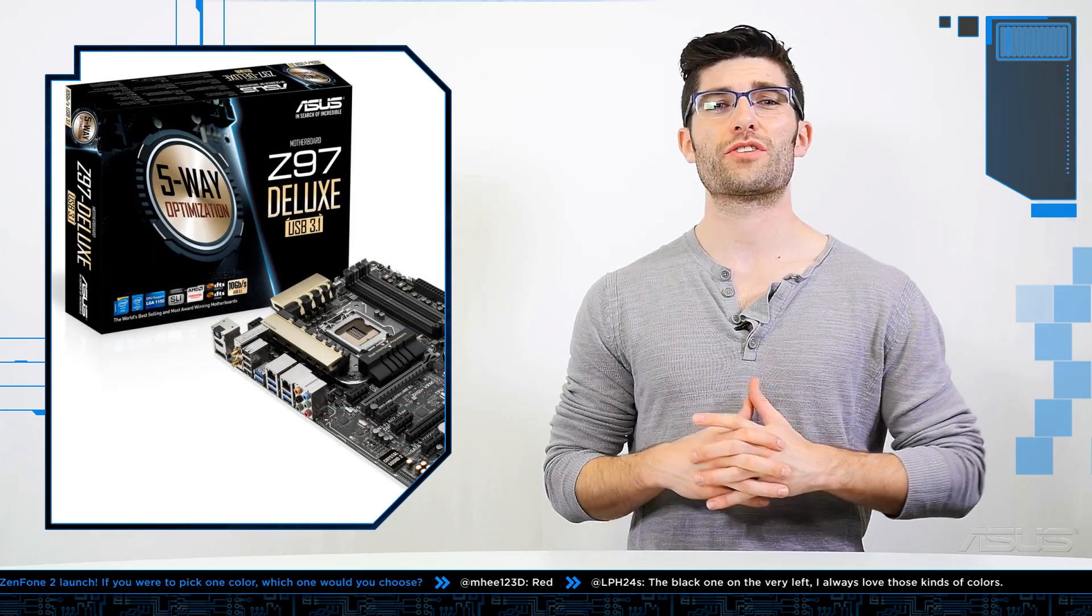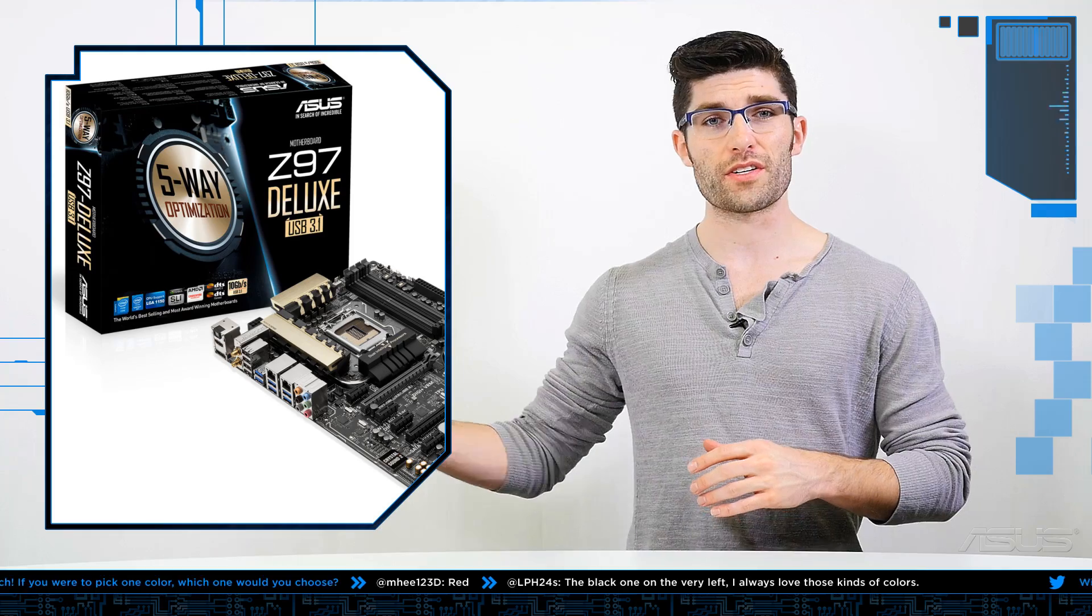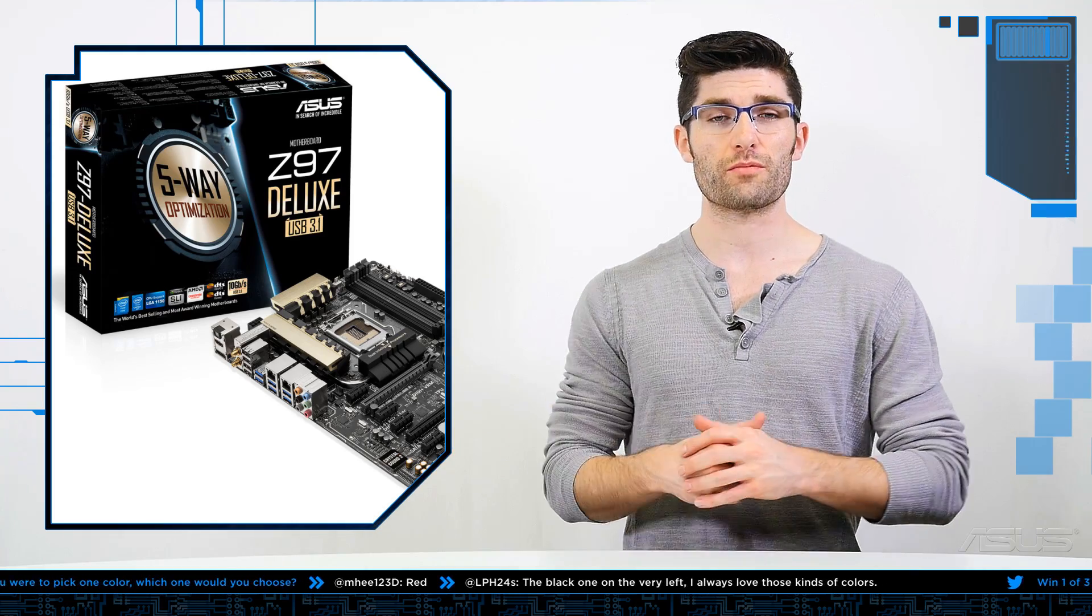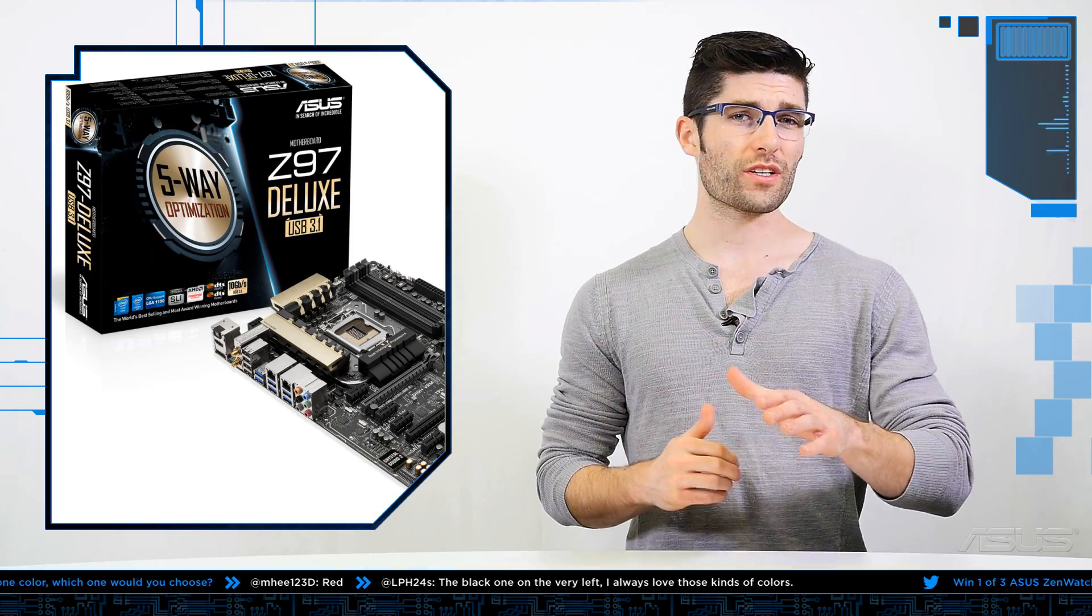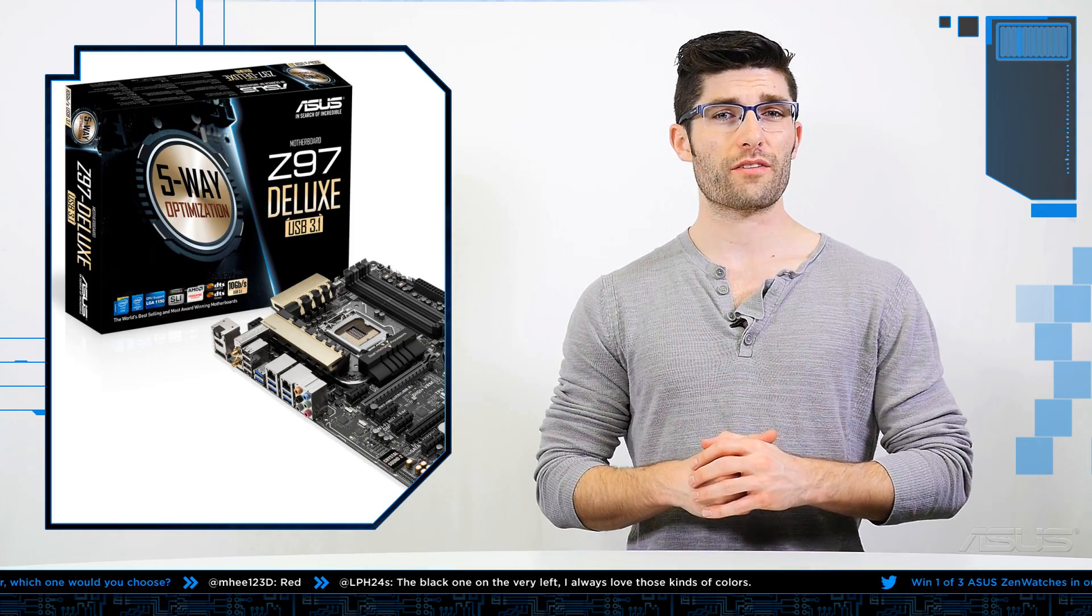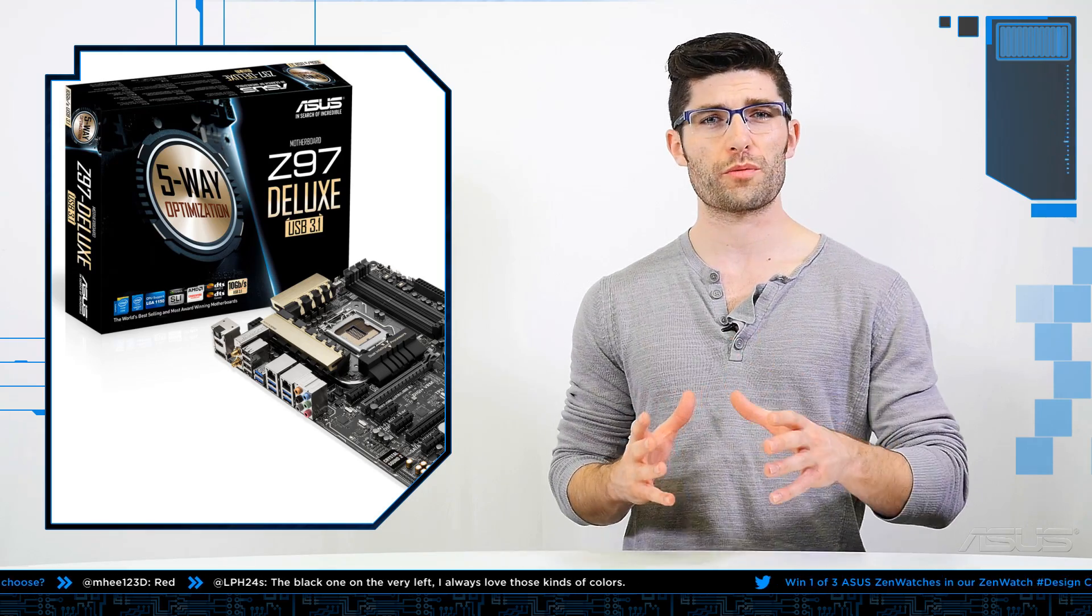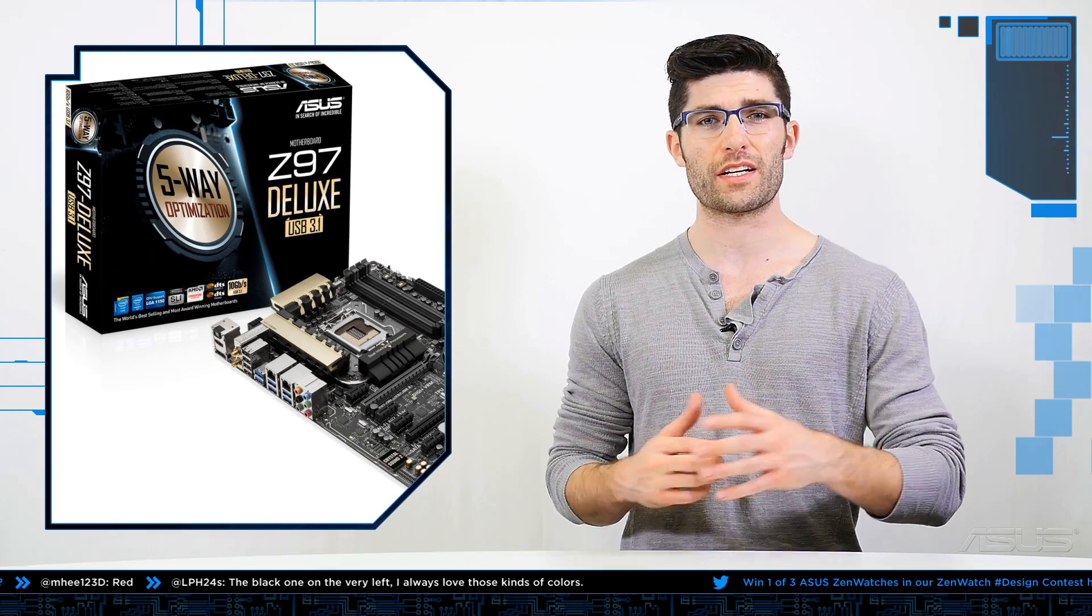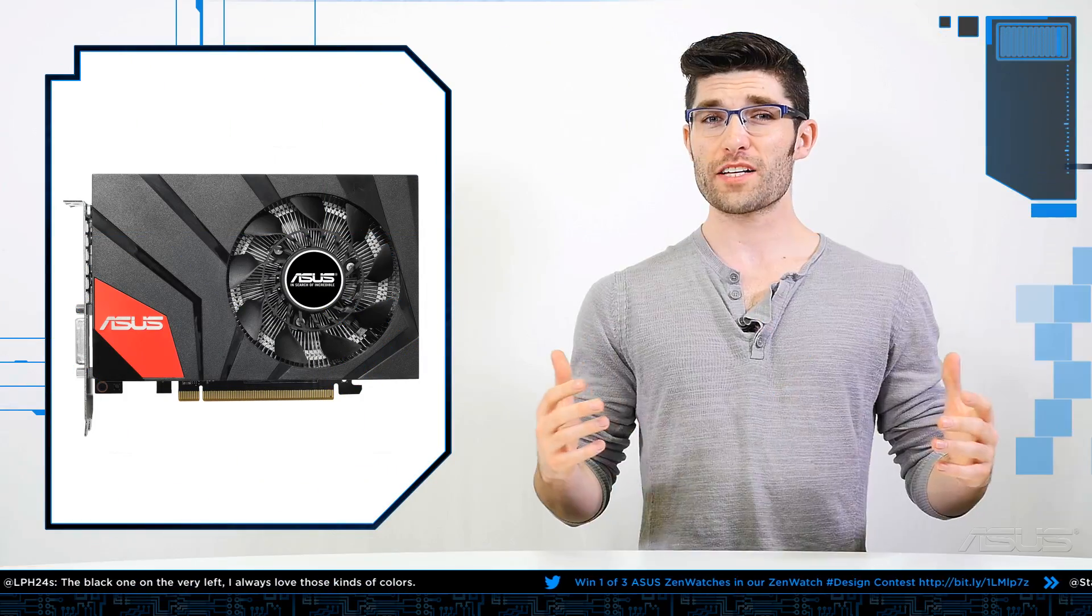I'd say the first motherboards releasing with the 3.1 architecture involved will be the Z97 Deluxe and the Rampage 5 Extreme, of course then among others as they roll out. So if you're currently in the market looking for a brand new motherboard, something with more future-proof capabilities, I would keep your eye out for USB 3.1 from ASUS.